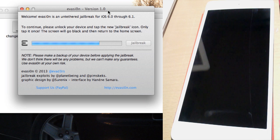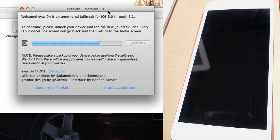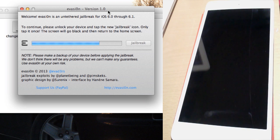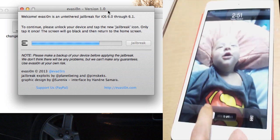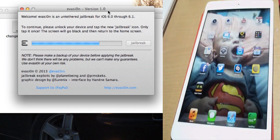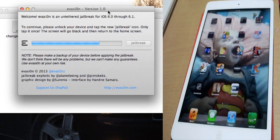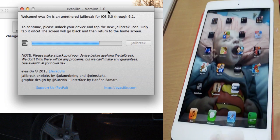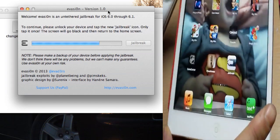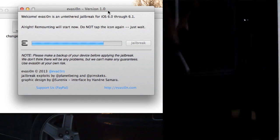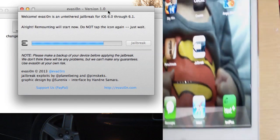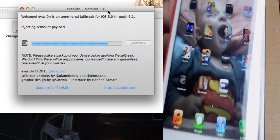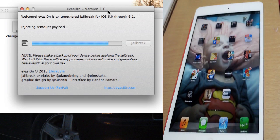Alright, so now we're at this part here. To continue, please unlock your device and tap the new jailbreak icon. And you only tap it once. Screen will go black and return to the home screen. So we're going to unlock this now. We're going to slide over here. There it is. You can't see it. And that's it. Do not tap it again. And just leave it.